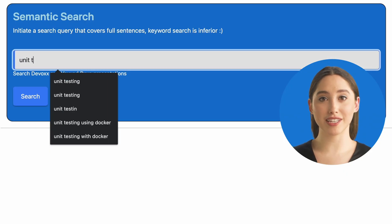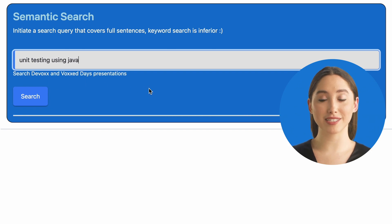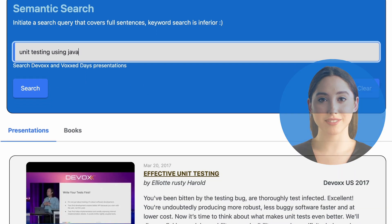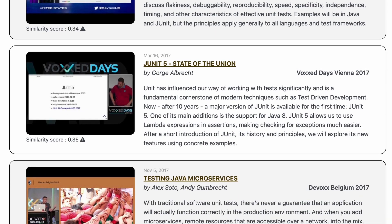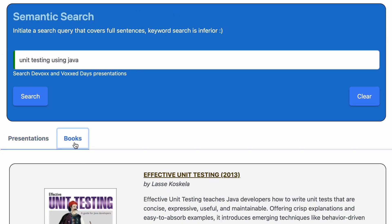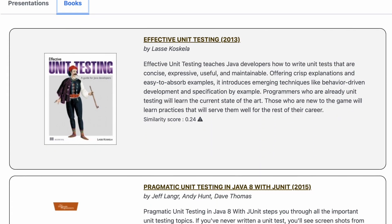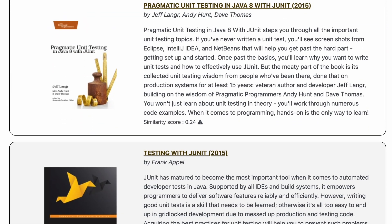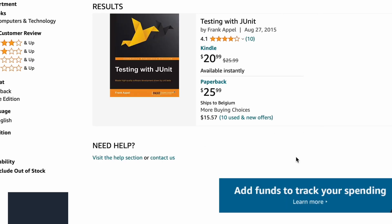Using Semantic Search, you can explore our extensive library of Divox and VoxDays presentations and gain access to related book suggestions. With just a few clicks, you can enter a search sentence and receive a comprehensive list of relevant presentations and books in a matter of seconds. Simply click on the title or thumbnail to be taken directly to the presentation, or click on a book cover to be redirected to Amazon.